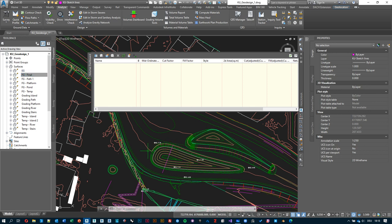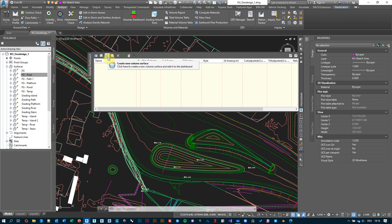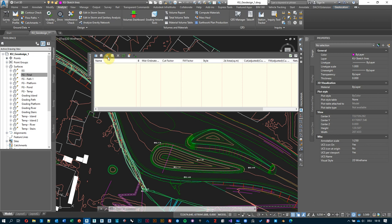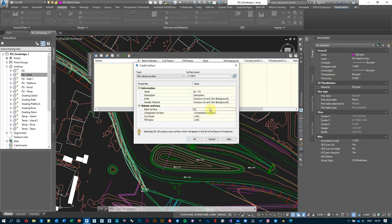You can also do this for individual steps — for example to understand the contribution of just the islands. Let's show how it works: select the third icon from the left, 'Create a New Volume Surface', and give it a name — let's say EGFG since those are the two surfaces I'm comparing. Don't worry about display style. What's important: the base surface is the existing ground, and the comparison surface is my FG final.